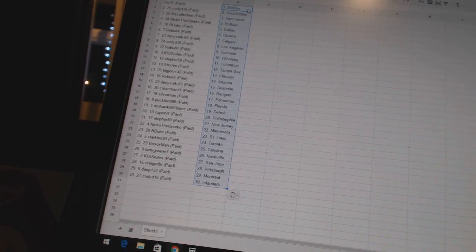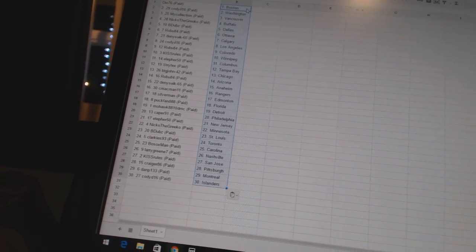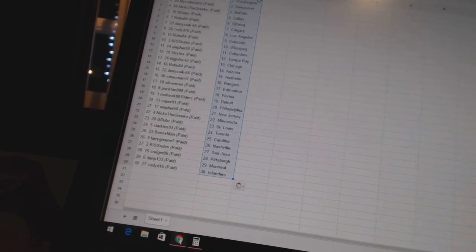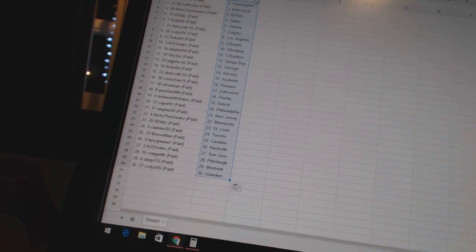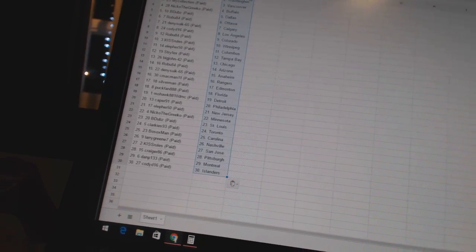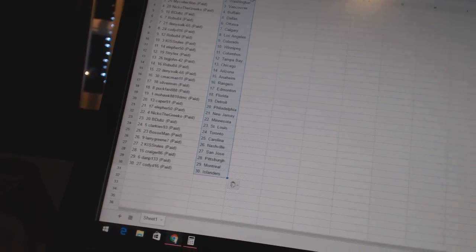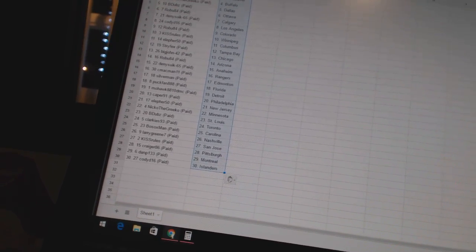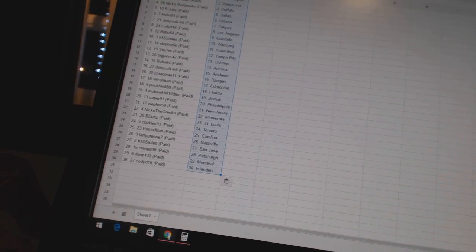Stryfex has Tampa Bay. Big John 42 has Chicago. Robu has Arizona. Dennis 665 has Anaheim. C-Mac Man 11 has the Rangers. Silverman has Edmonton. Pac-Fan 888 has Florida.